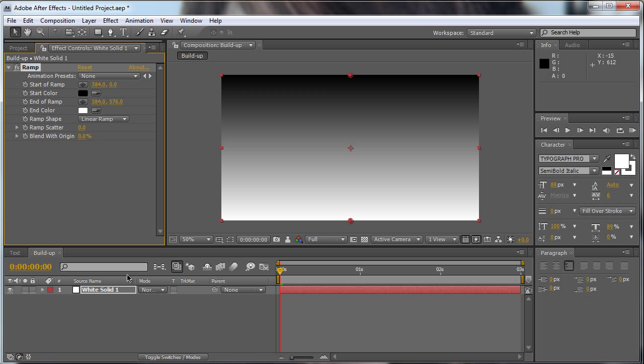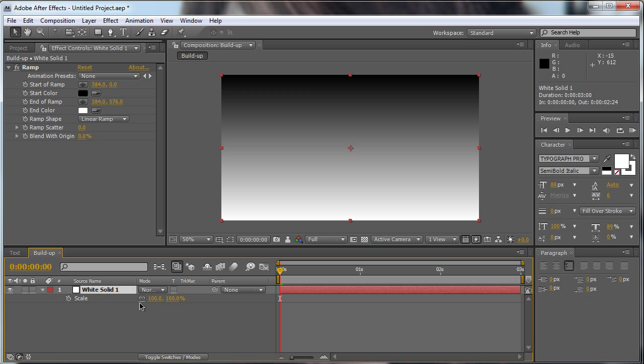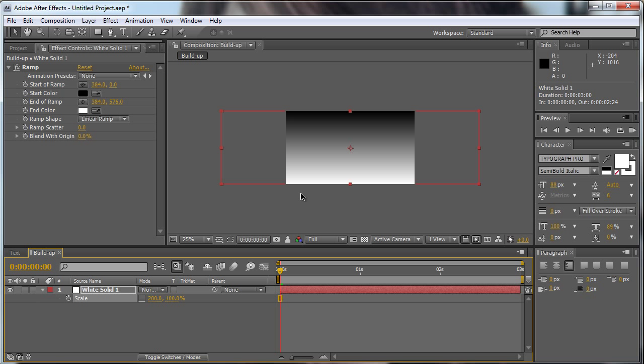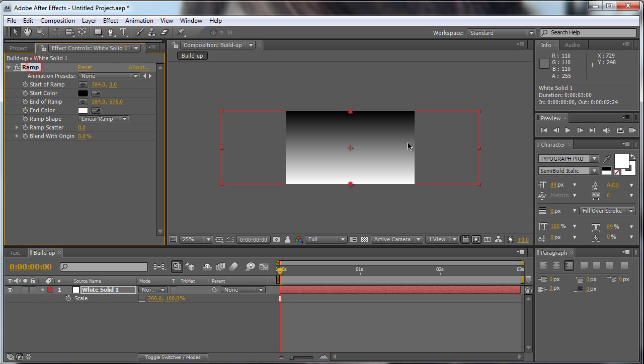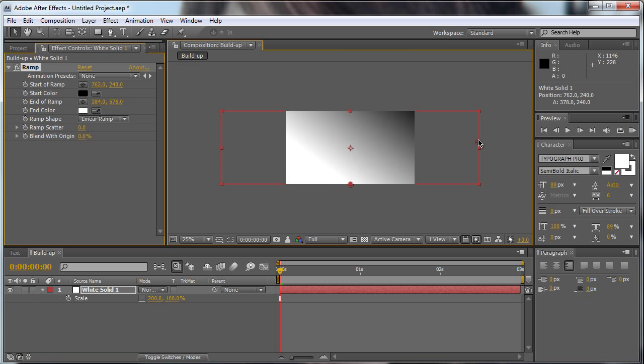Now we go to our solid, hit S, unselect this and we're going to change the value to 200 so it's two times bigger than our comp. Now we go to change our ramp to the black area should be on the right side and the white area should be on the left side.